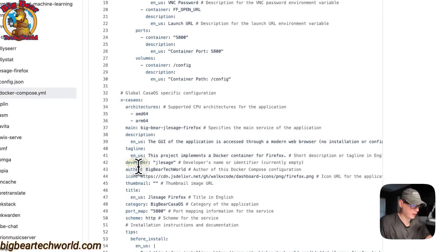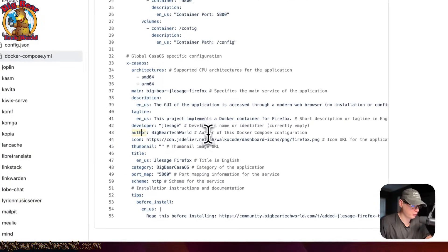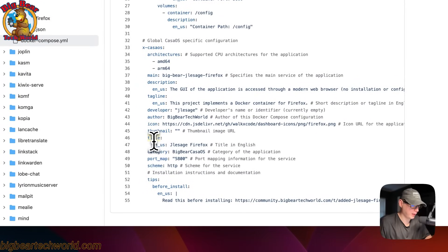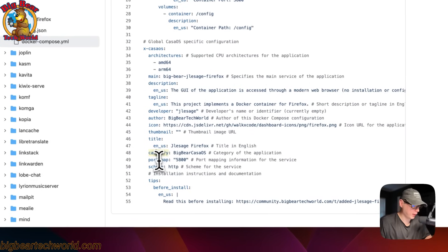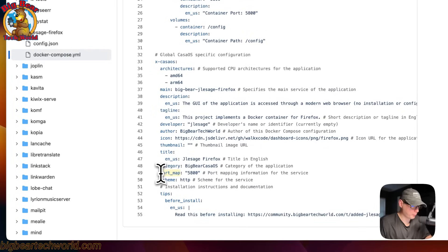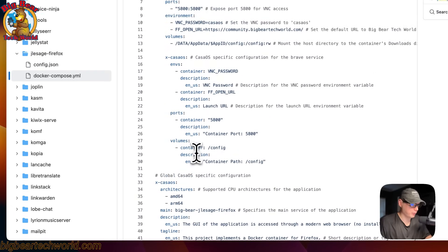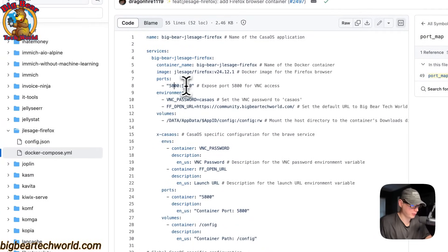It also includes the author of this Docker Compose, the icon, thumbnail, title, and category — so people can quickly go to the categories and find all the Big Bear CasaOS supported apps. The port map is 5800, which matches the web UI port, and that rhymes with the host port up here at 5800.